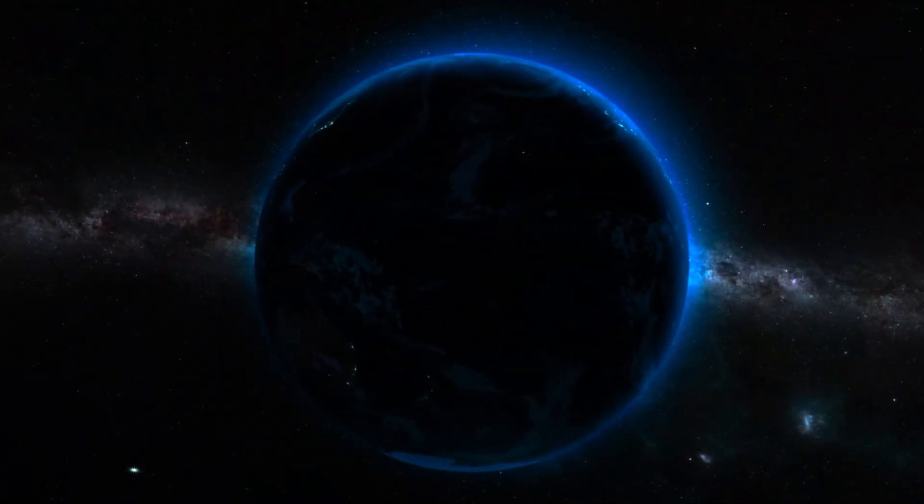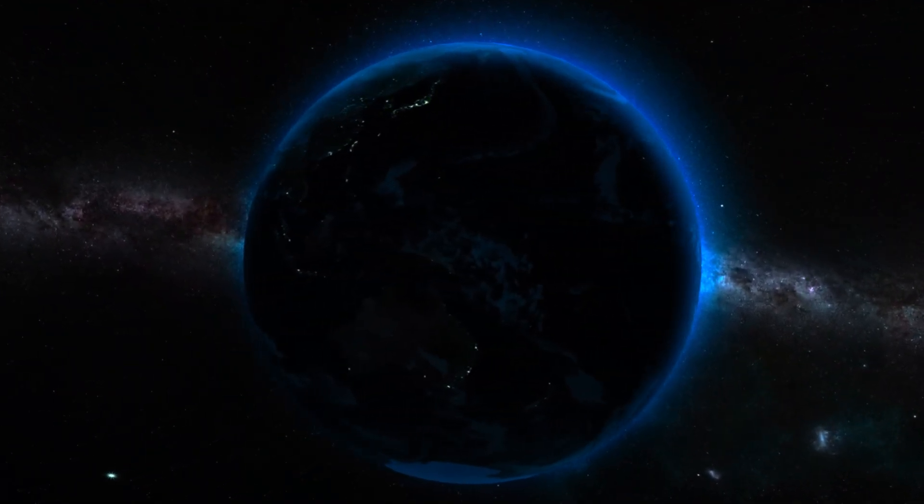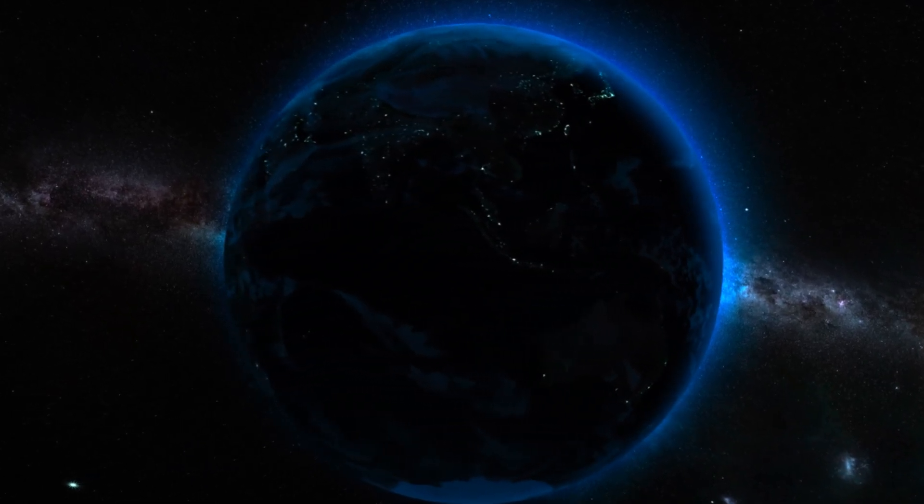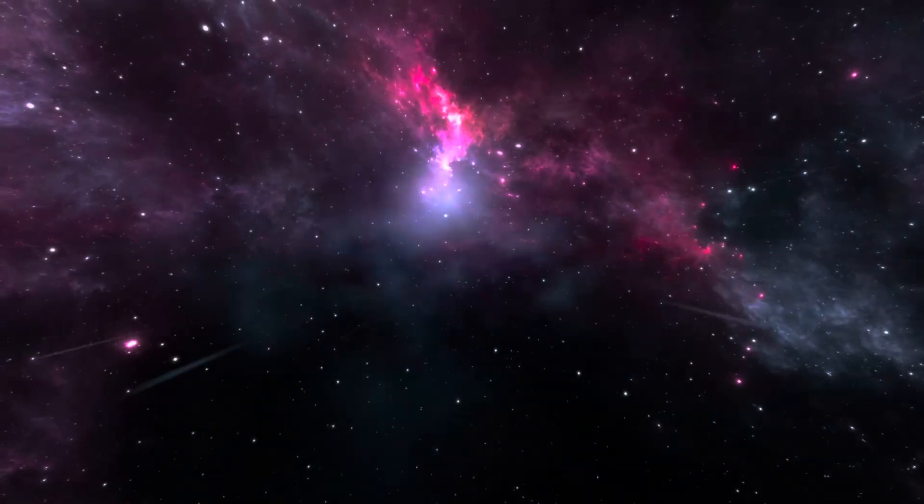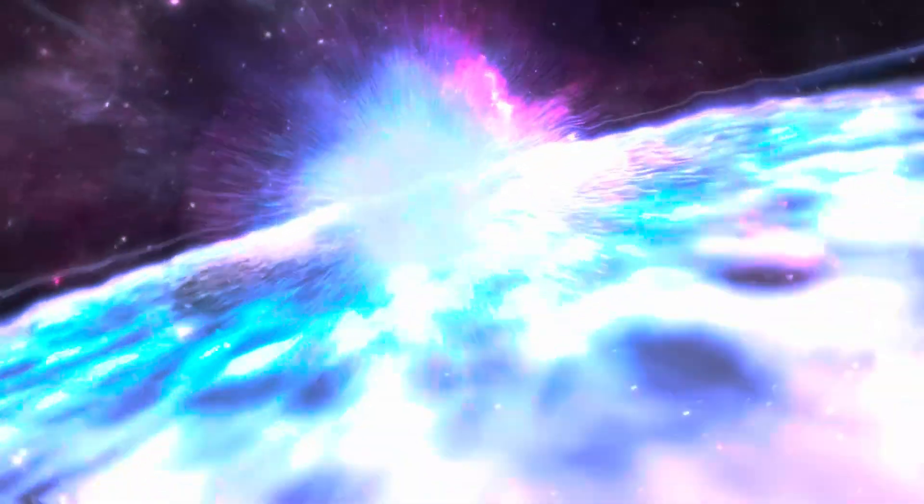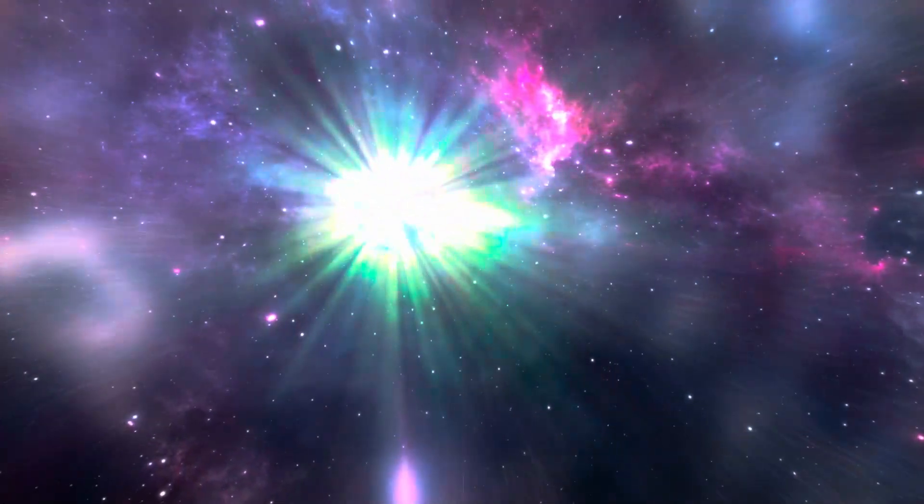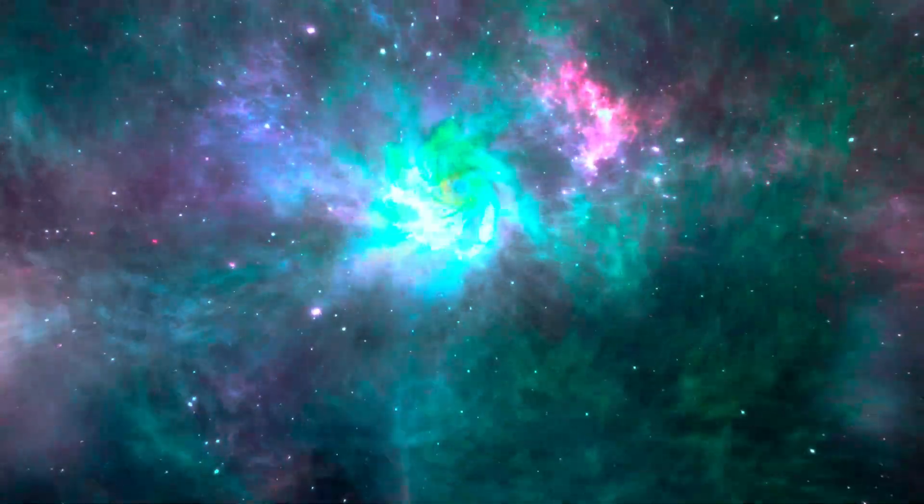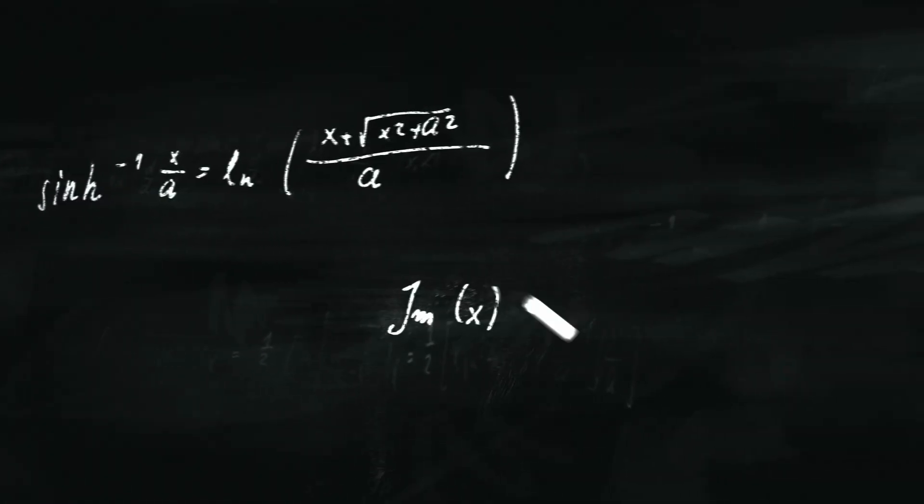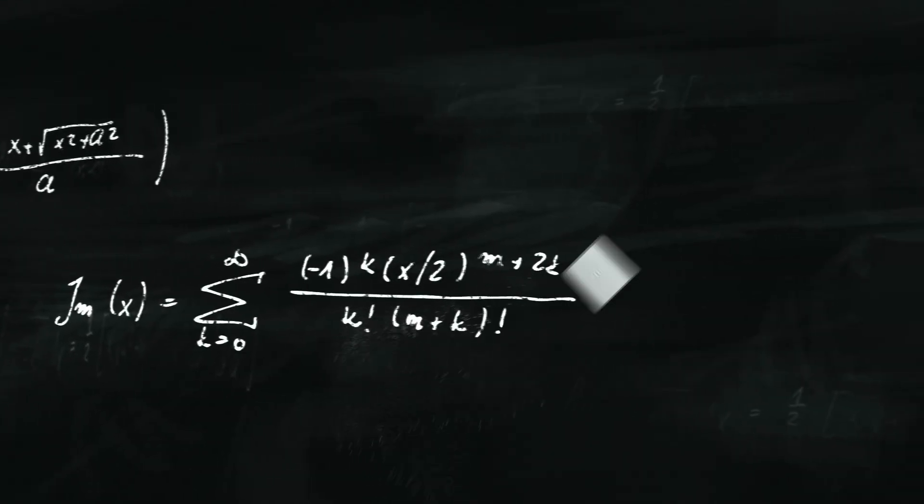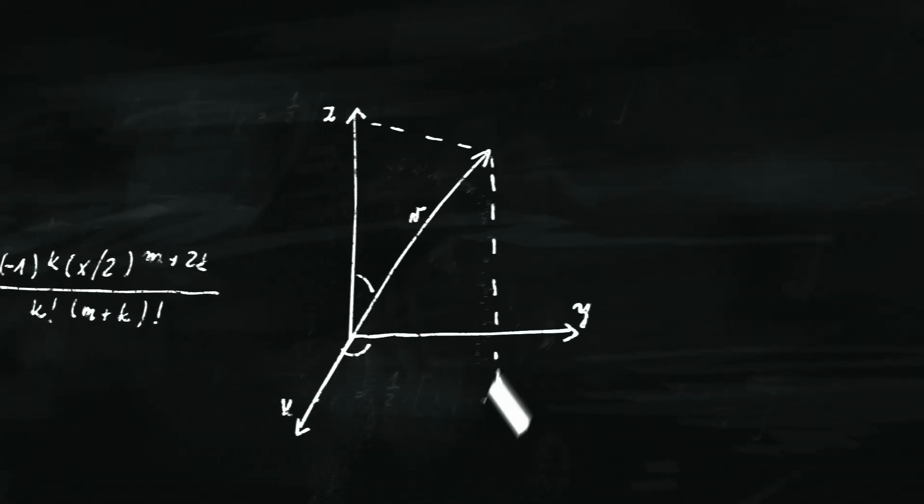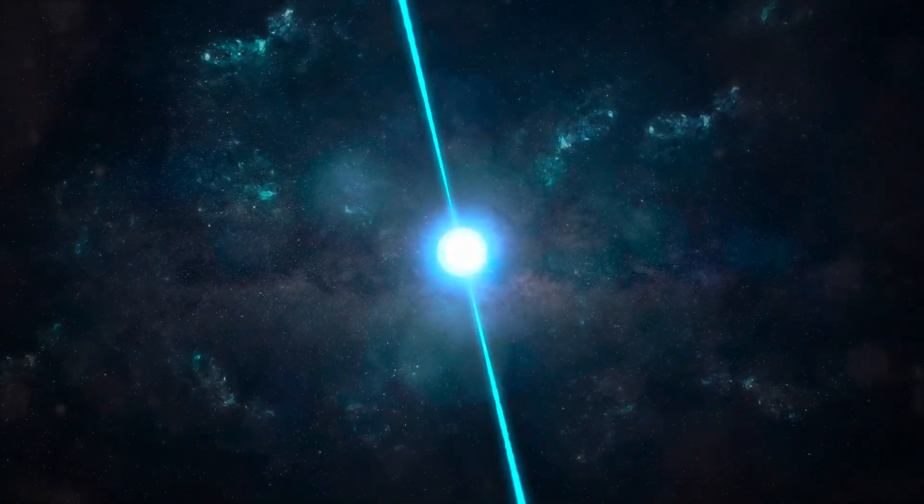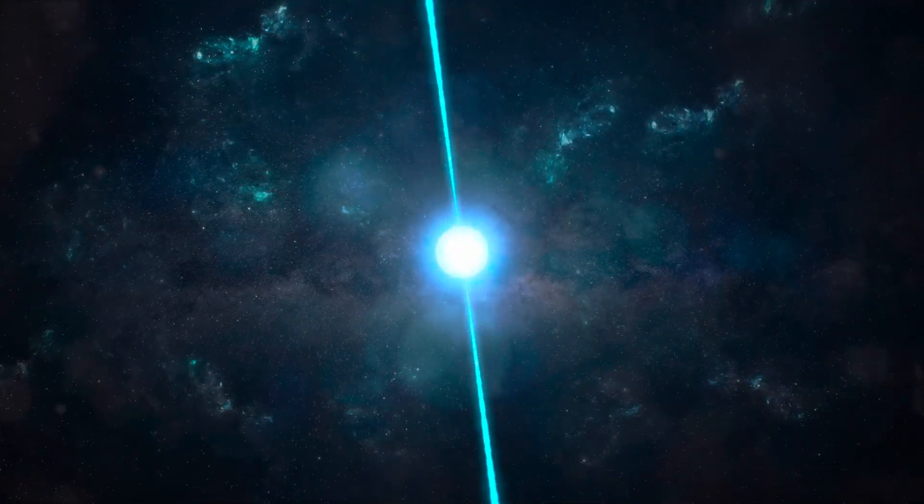Pulsar lighthouse geometry: the beam alignment. The alignment of a pulsar's beams with Earth's line of sight determines whether it is observable as a pulsar or remains hidden from our view as a radio quiet neutron star. The Crab Pulsar: a stellar beacon. The Crab Pulsar, born from the famous supernova observed in 1054 AD, has been a cosmic beacon ever since.